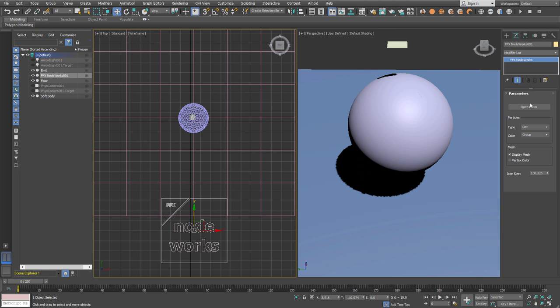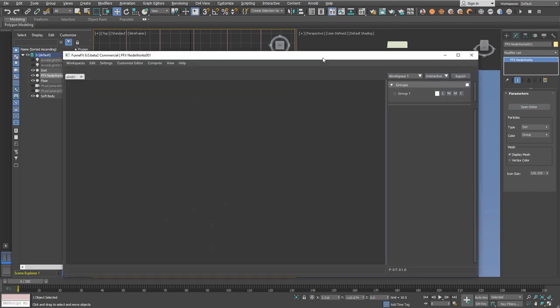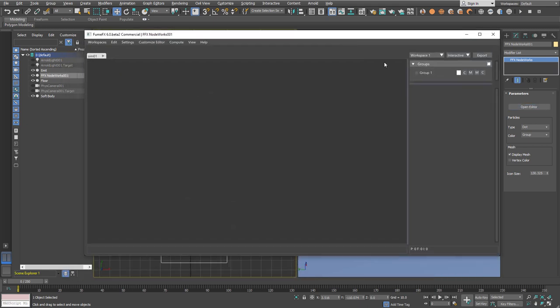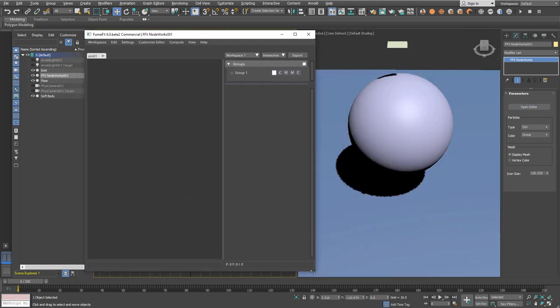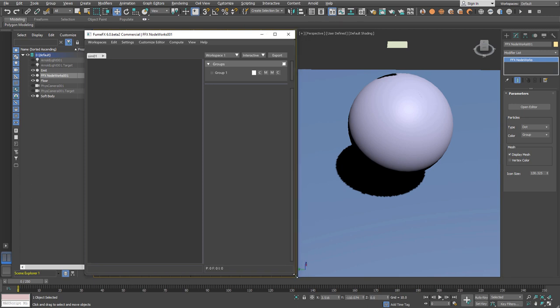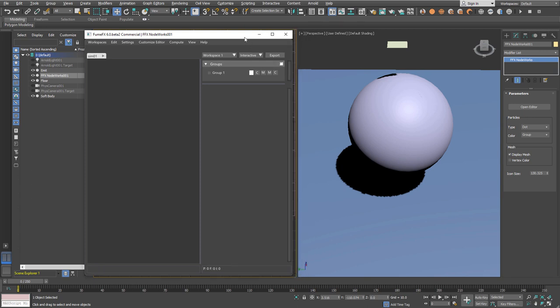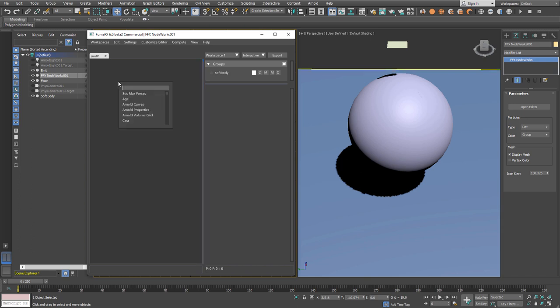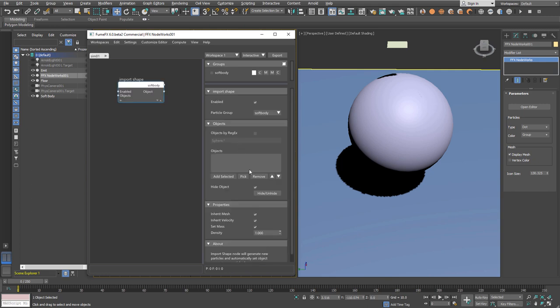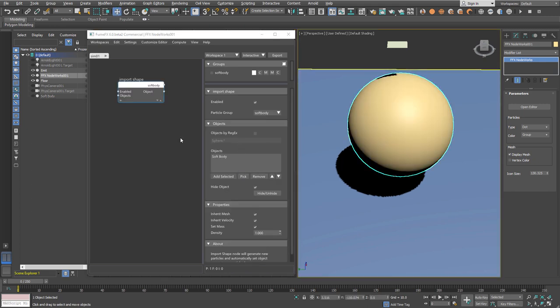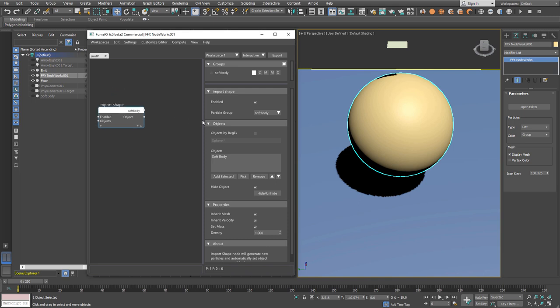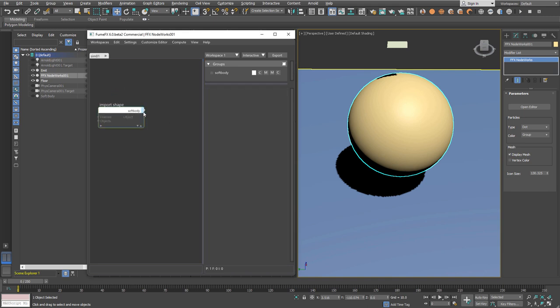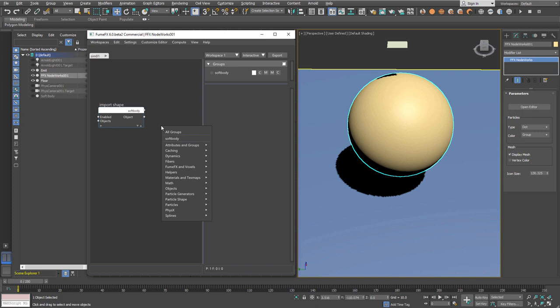I'll create the NotWorks node and import the soft body sphere as a particle with a shape into the NotWorks system. We need the import shape node.